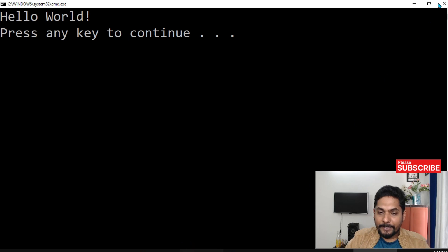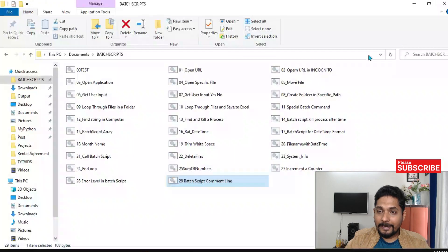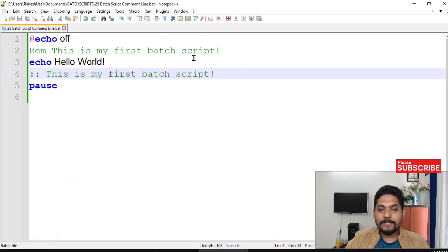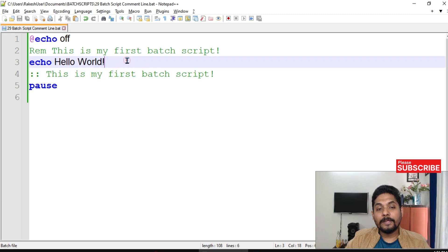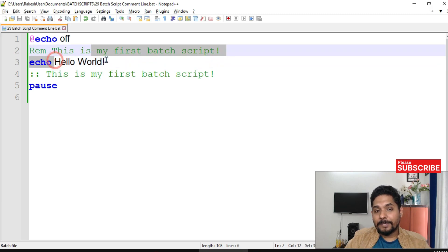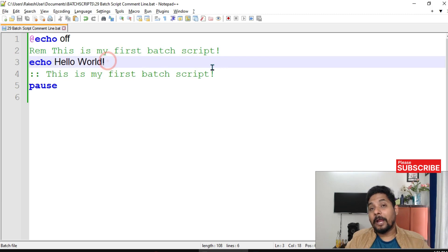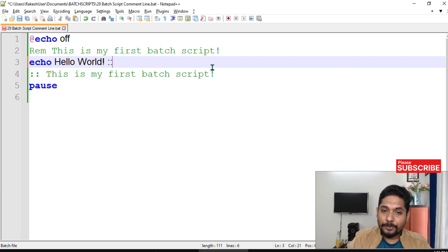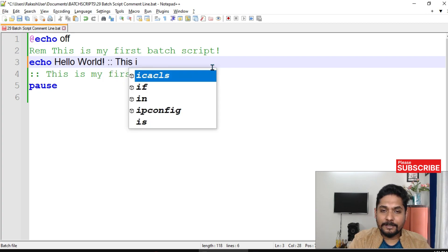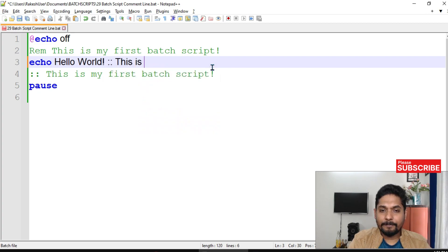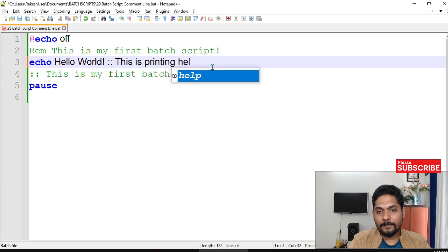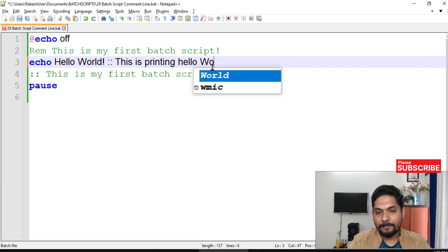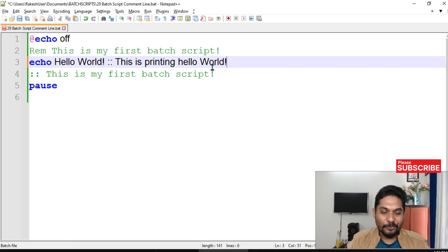Now let me teach you inline comments. For example, what is inline comment? Here I have written something and beside that I would like to write a comment. Will it work if I'm going to write this way and then say 'this is printing hello world'? Is it going to work? Comment - is it going to work?